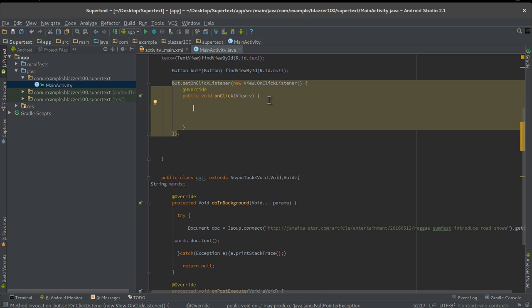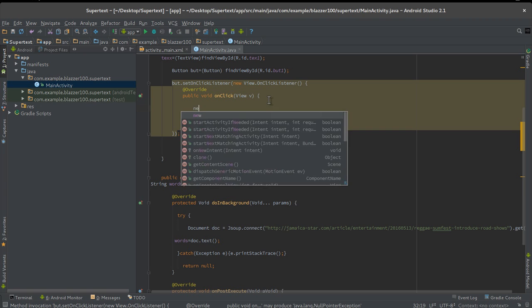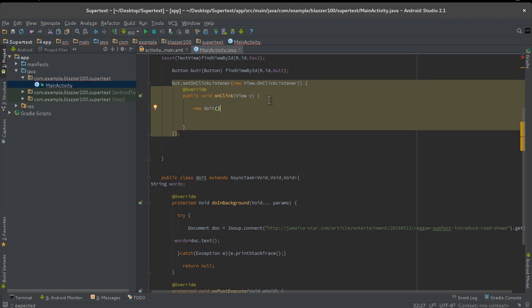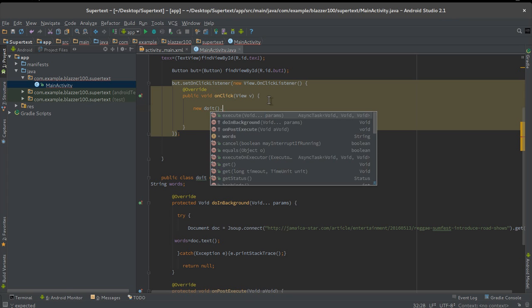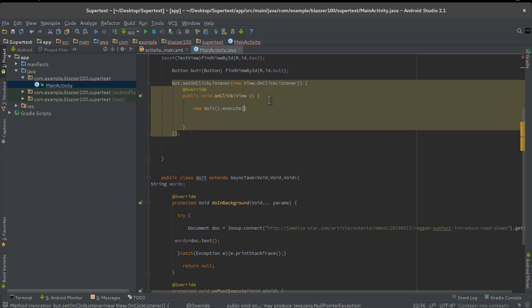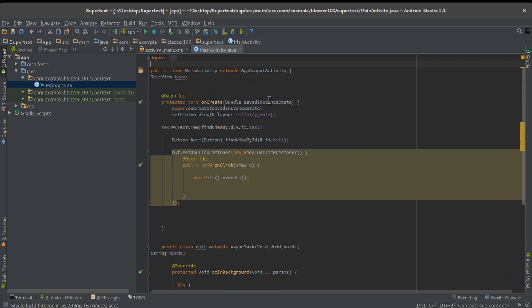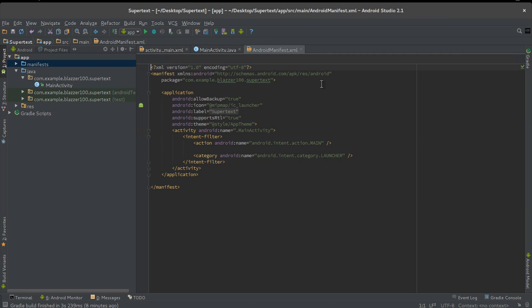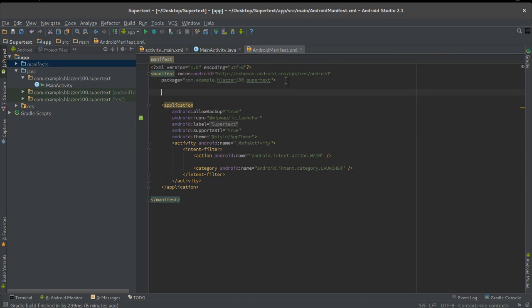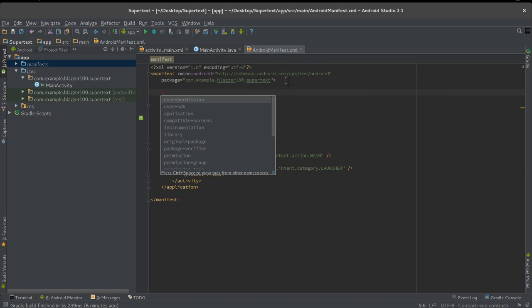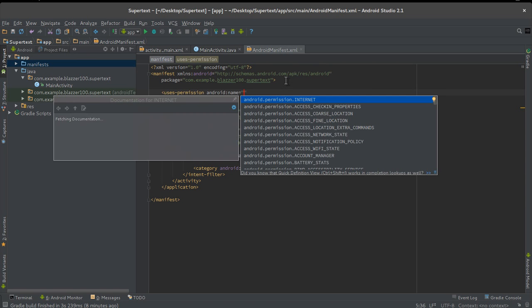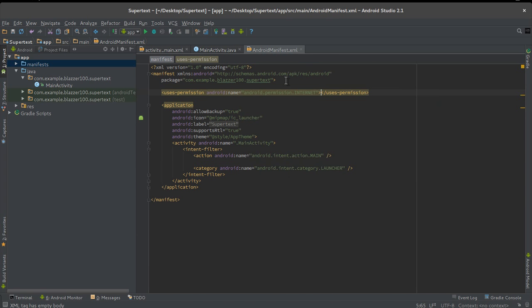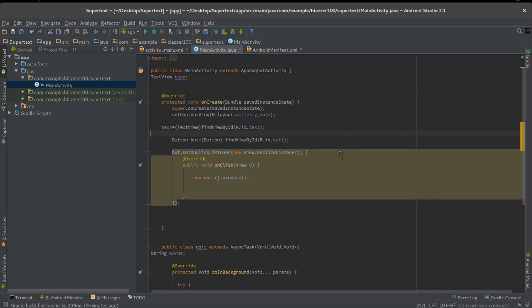The next thing we do is call our async task inside that button click. So inside that button click we're gonna say new DoIt().execute. And that's it. Now let's add our final component by going to our AndroidManifest. Let's add our internet permission. Uses-permission android.permission.INTERNET. Without your internet permission it won't work.